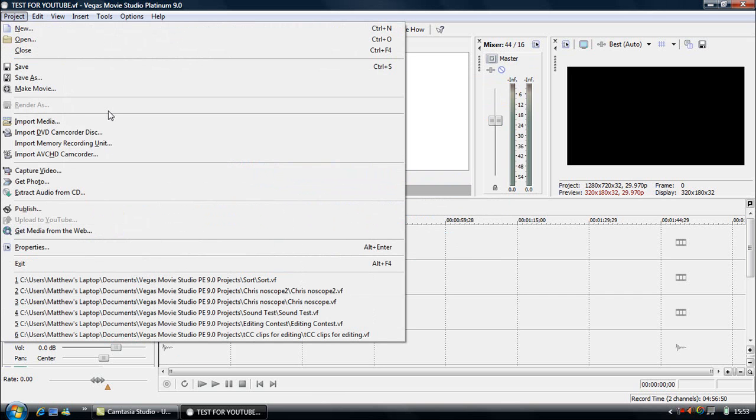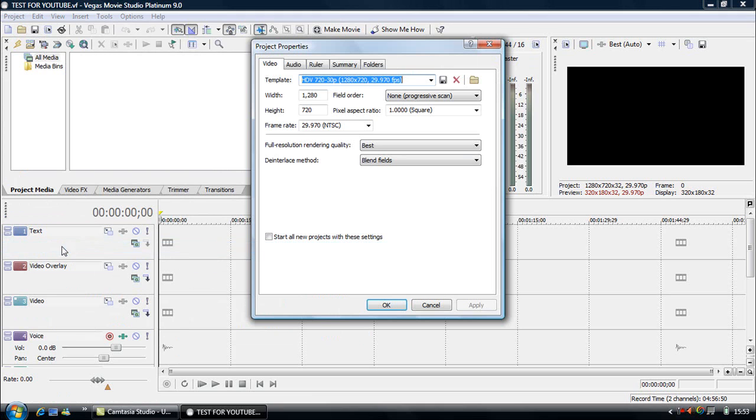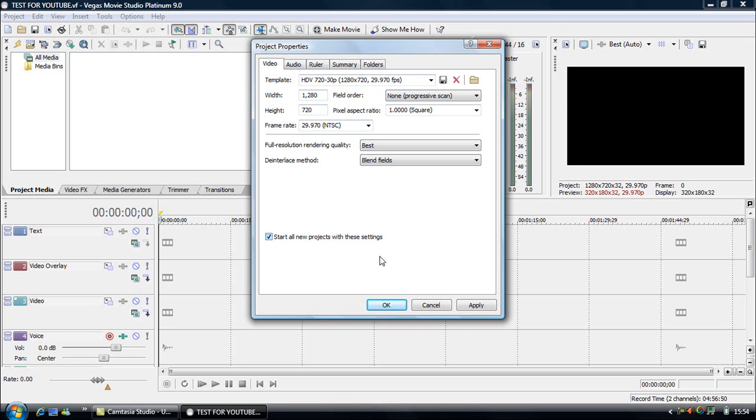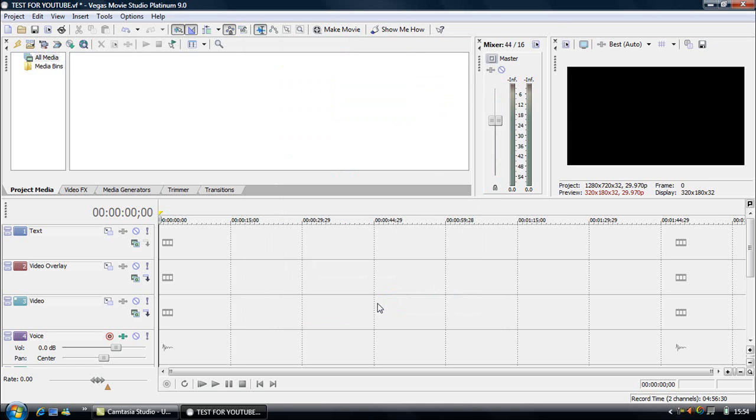And before I start I might as well check my properties that I want. So as I recorded, well converted my files from my HDPVI into 720p, I'll go 720x1280 and I'll go 29.97 frames per second as that's what I recorded in. Now I'll just leave the rest of it how it is. And a good thing to do is click Start all new projects with these settings and then click Apply and OK.